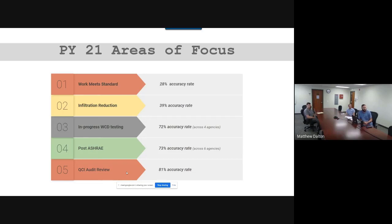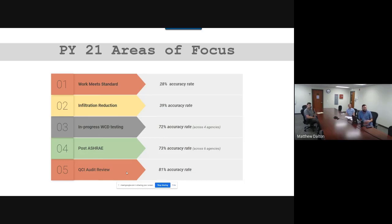The next area was in-progress worst-case draft testing, with a 72% accuracy rate across four agencies. Three agencies had 100% on in-progress worst-case draft tests, but four agencies had missing tests. This is a safety issue — crews must understand that anytime they're doing work affecting the home's envelope and how combustion appliances operate, they need to conduct an in-progress worst-case draft test at the end of the day and put that documentation in the file.